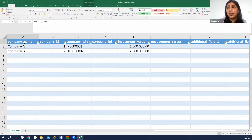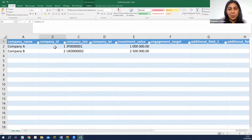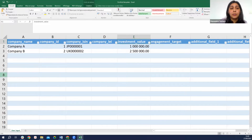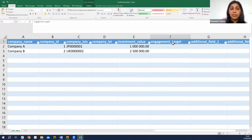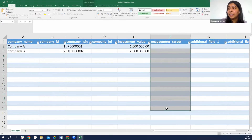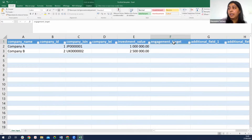Firstly, you require the name of your company under the heading 'company name.' Then it's the company ID — you need to fill this in as a unique identifier for the companies in your portfolio, and the user can choose how to calculate their company ID. Then the ISIN and the LEI, which are quite important to fill in. Finally, your investment value or lending value of the portfolio for calculating the weighting of your coverage. We also require the engagement target column.